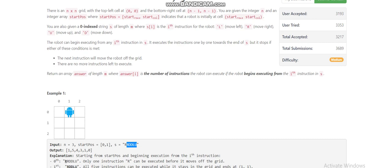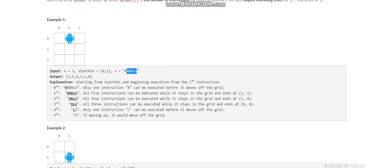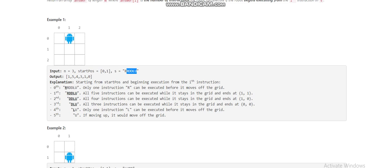For example, if our robot moves out of the box from the fourth index, our answer will be three. Otherwise, if the robot continues its journey and ends at the last index, our answer will be five.